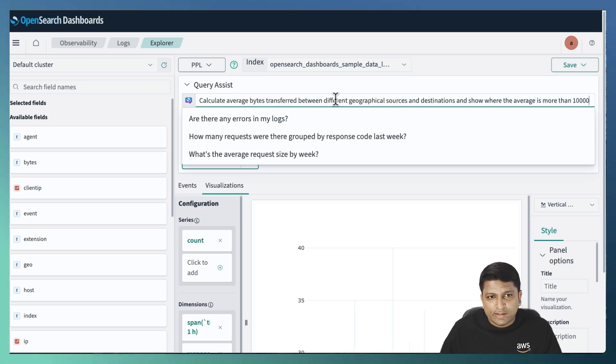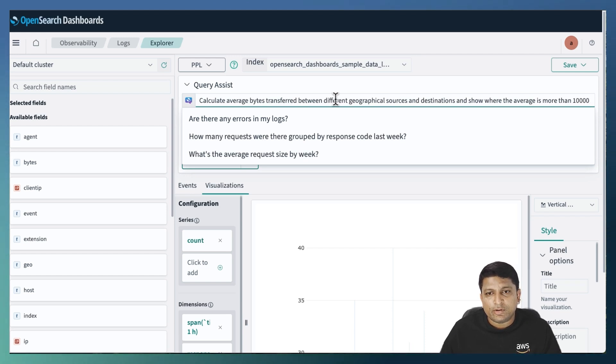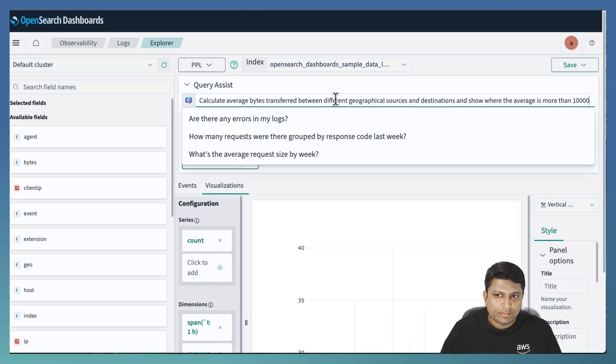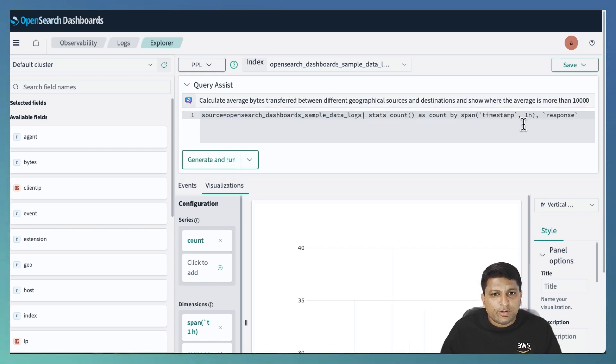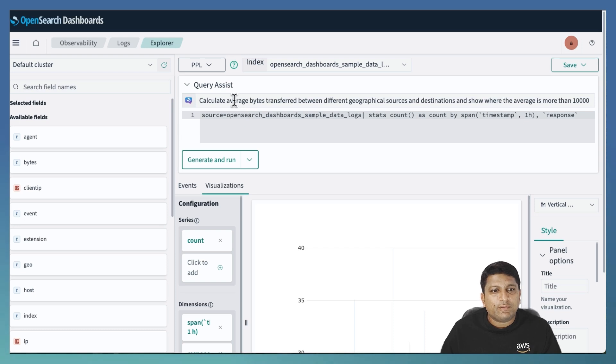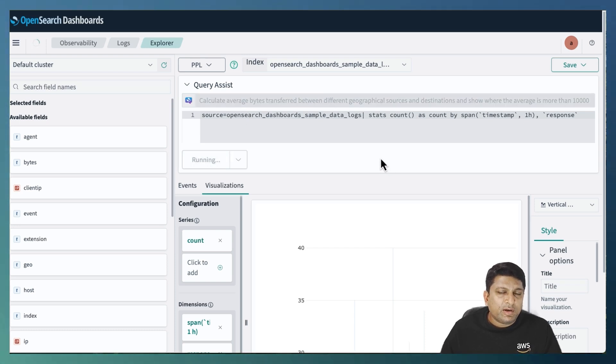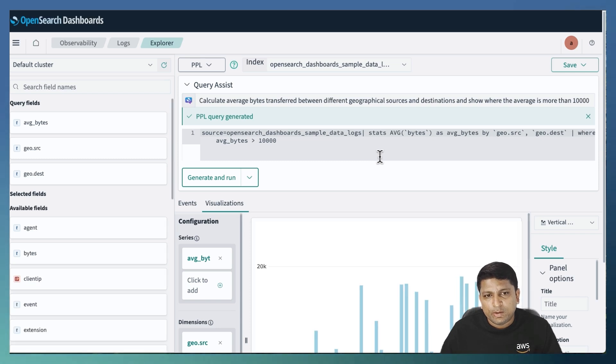So to write down my requirement in natural language, I will write it as calculate average bytes transferred between different geographical source and destination and show where the average is more than 10,000. So I want to create a heat map chart. So to start with, I will first click on generate and run. That will create a PPL query for my requirement.